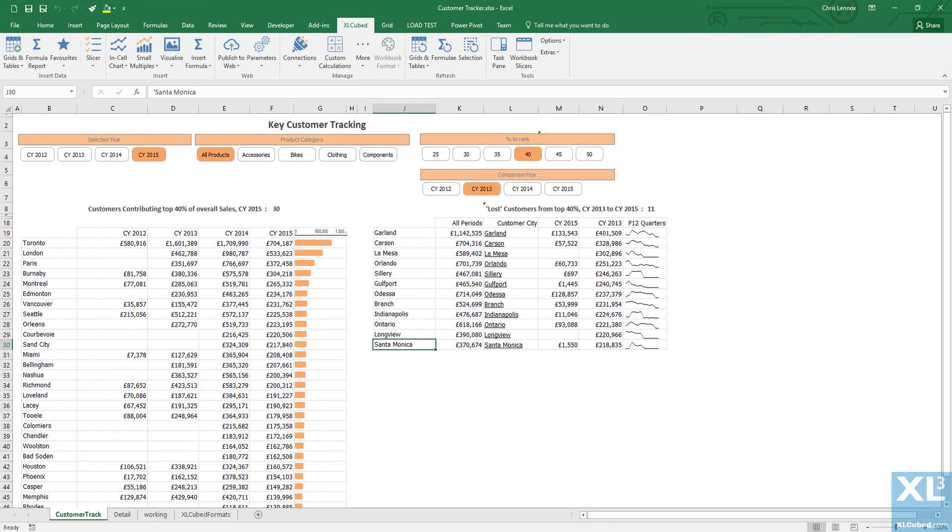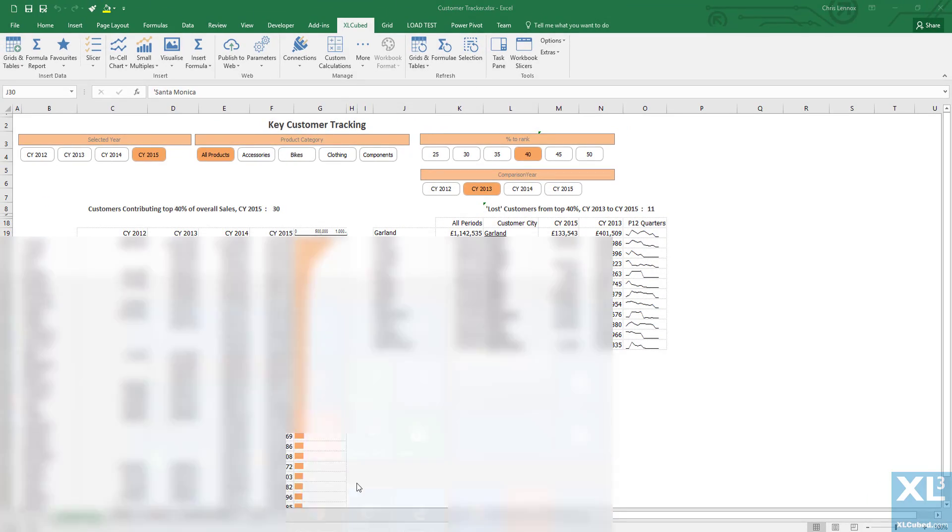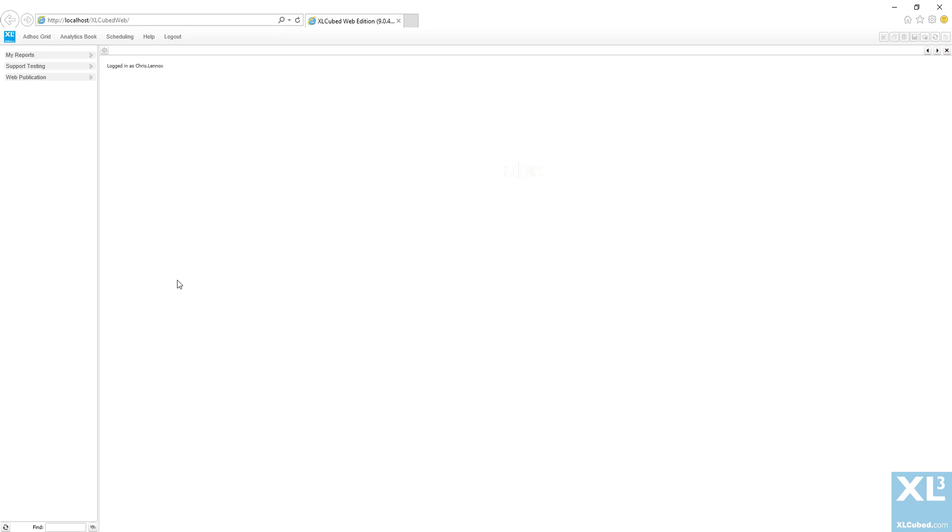Now to view the report I'll switch to my browser. In this case I'm going to use Internet Explorer but it can just as easily be Google Chrome or Mozilla Firefox.